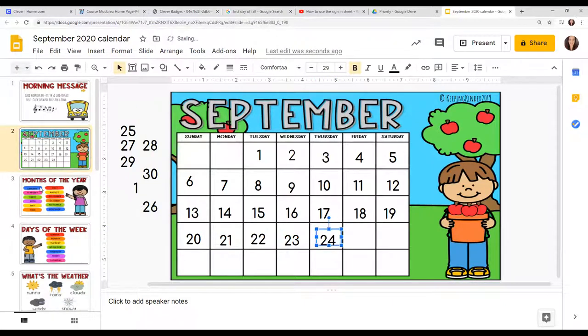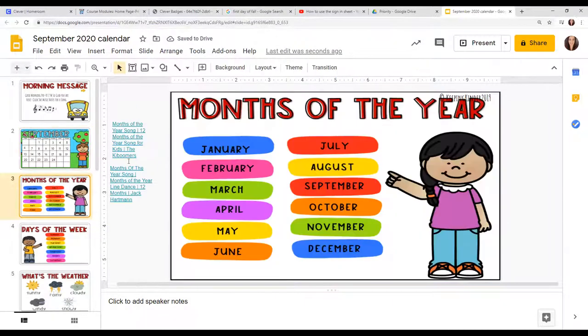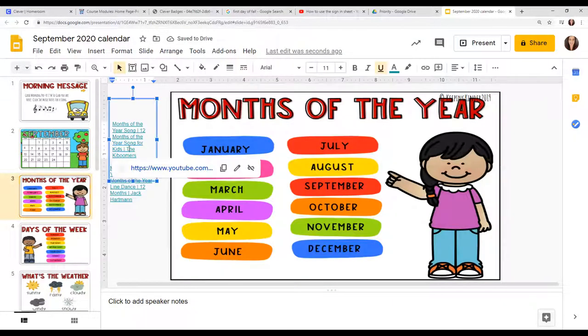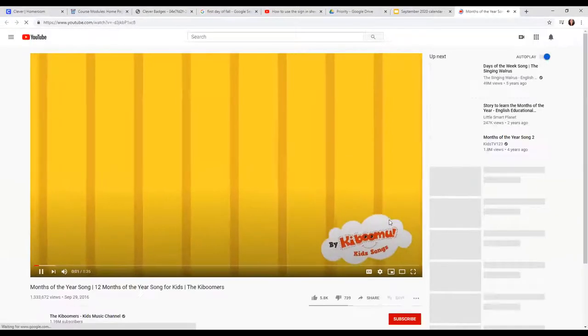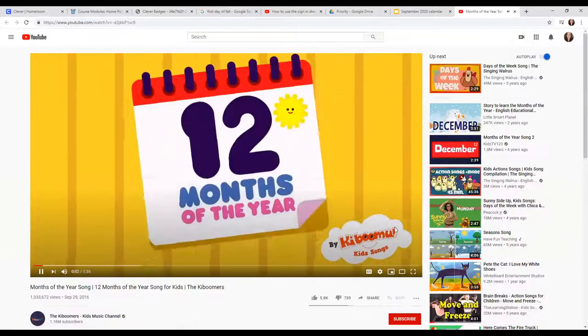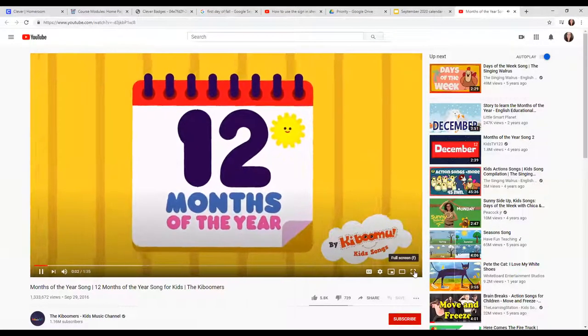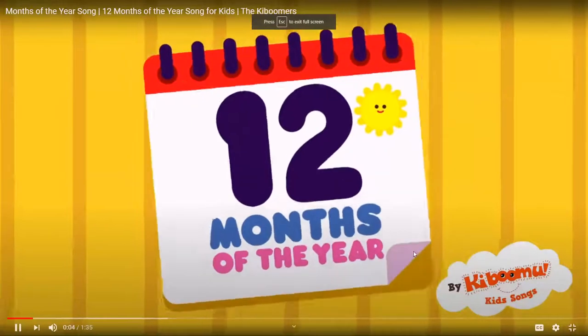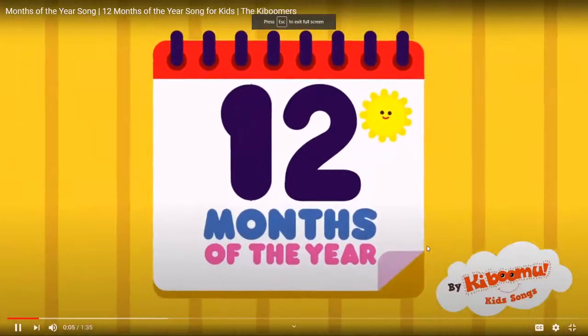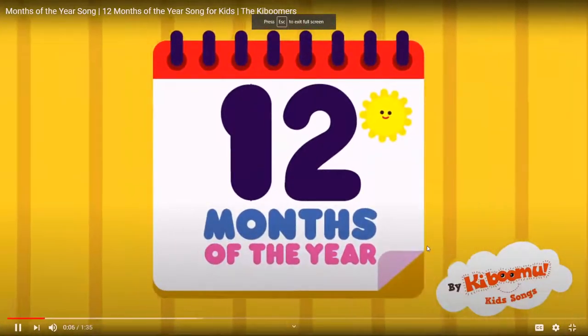Remember our month is September. Let's listen to our Months of the Year song. In this song, I'm going to teach you the 12 months of the year. Are you ready? Here we go.